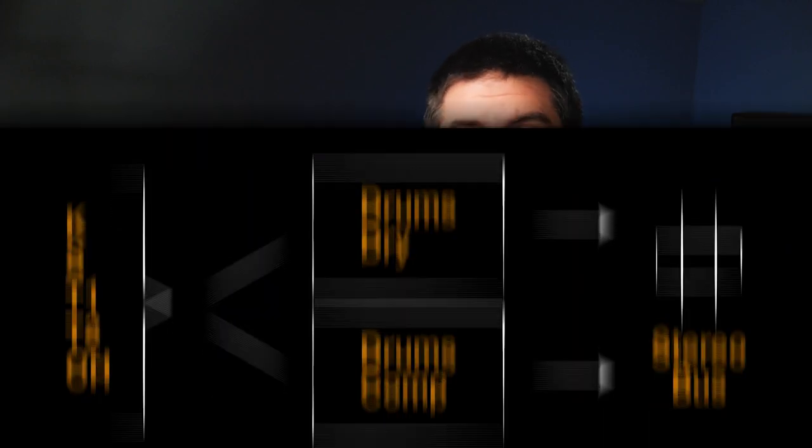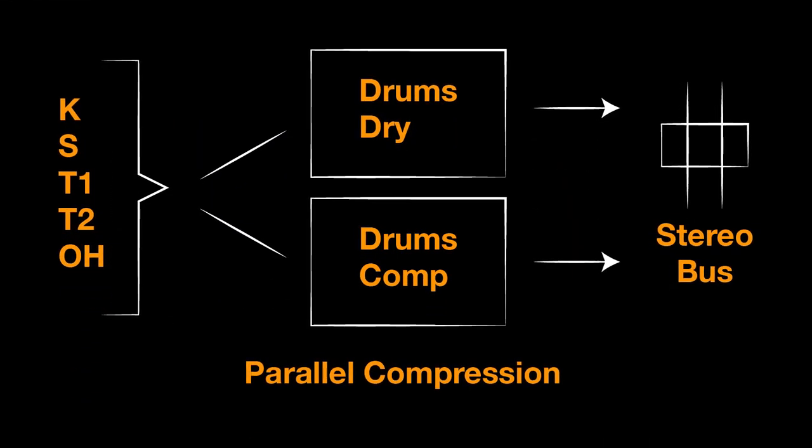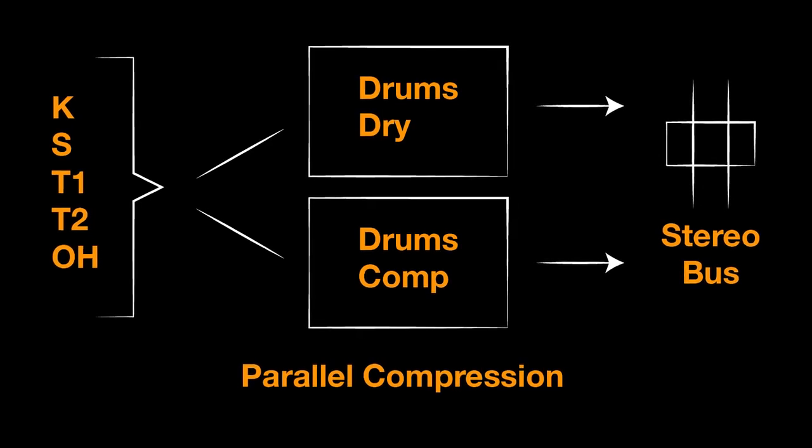If your console doesn't set up delay compensation in this way, you'll have to send the dry drums to a group and the wet drums to a group, and maybe even have the same compressor on both even if one compressor isn't doing anything. This way you'll preserve the timing relationship between the compressed and the uncompressed drums.